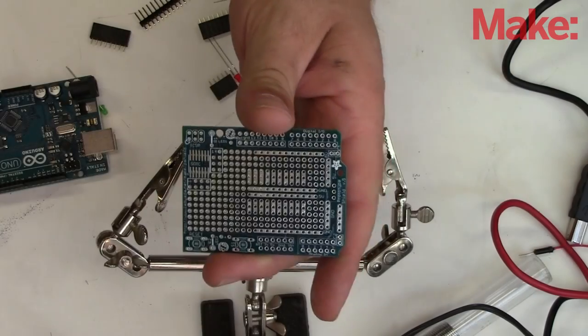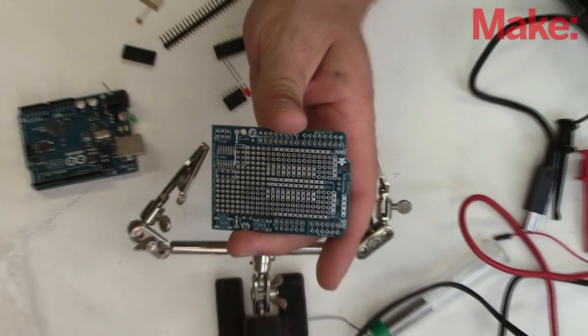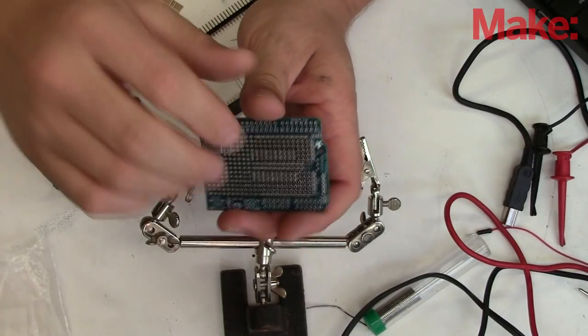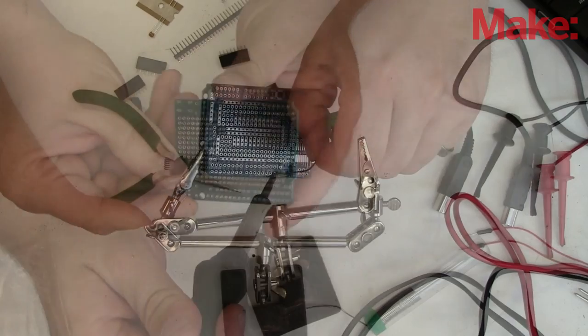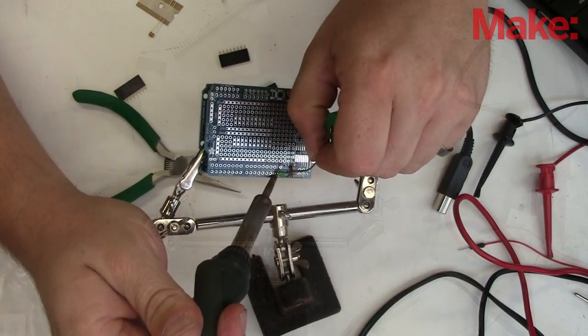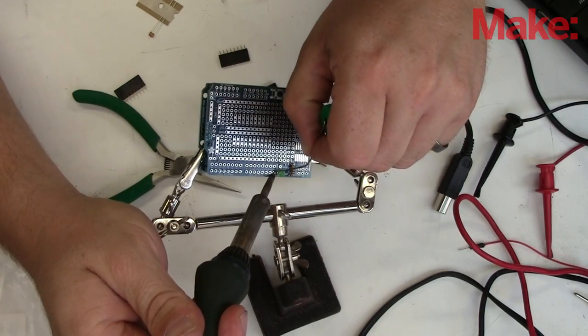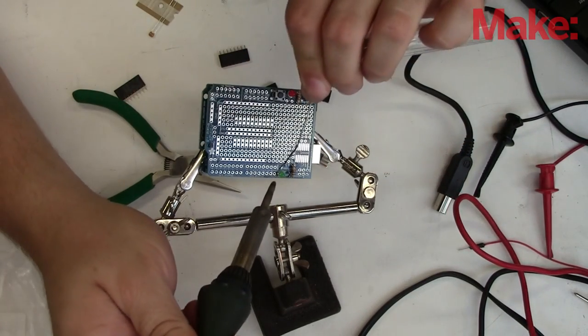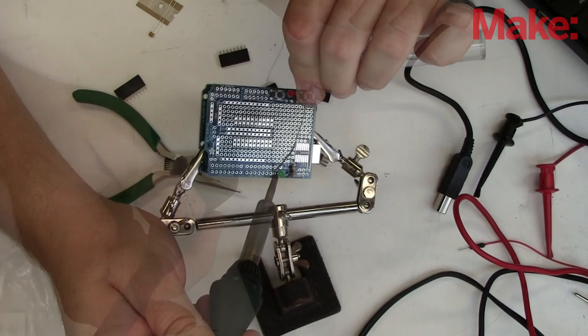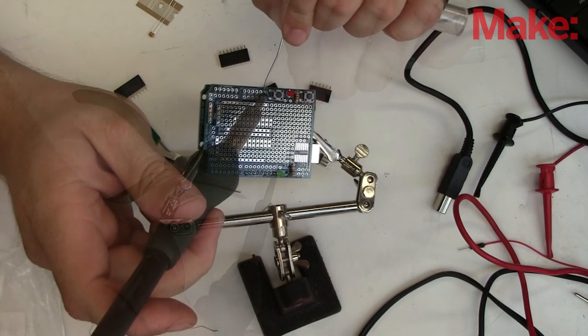Next, it's time to start populating the actual protoboard itself. First I start by placing the components that came with the protoboard: a few LEDs, resistors, a reset switch, and a switch for general use.